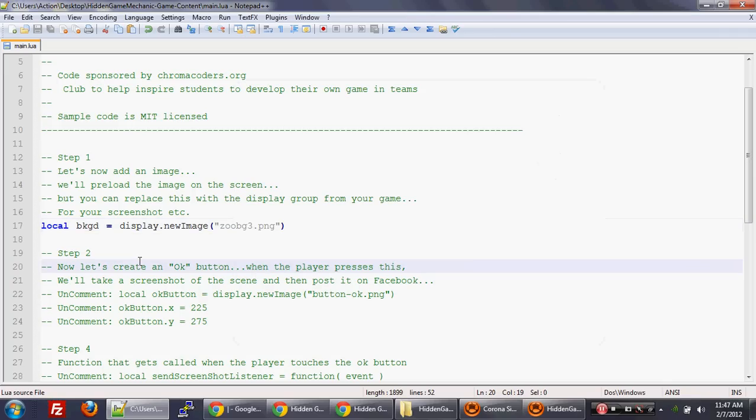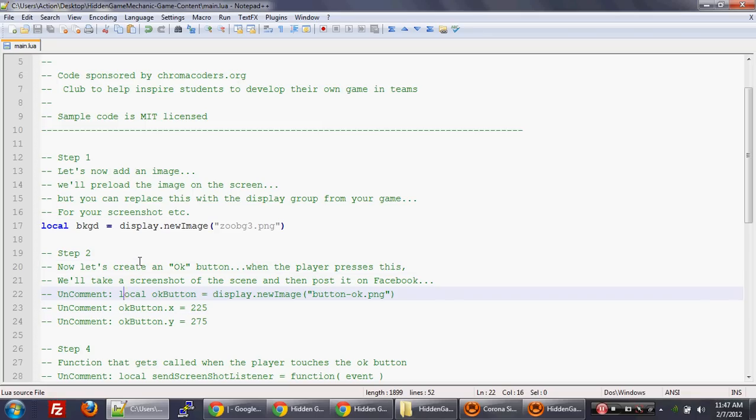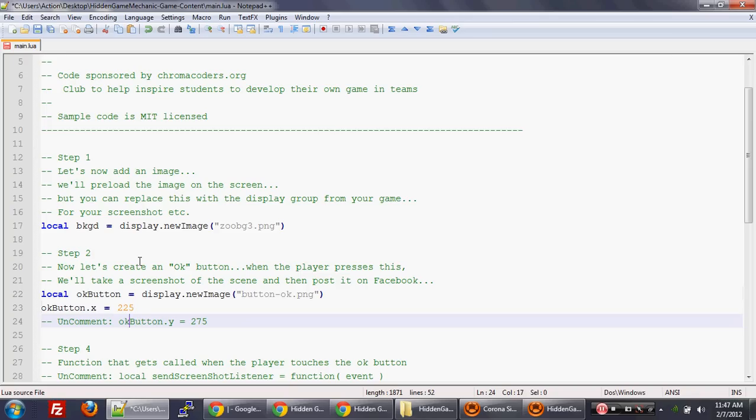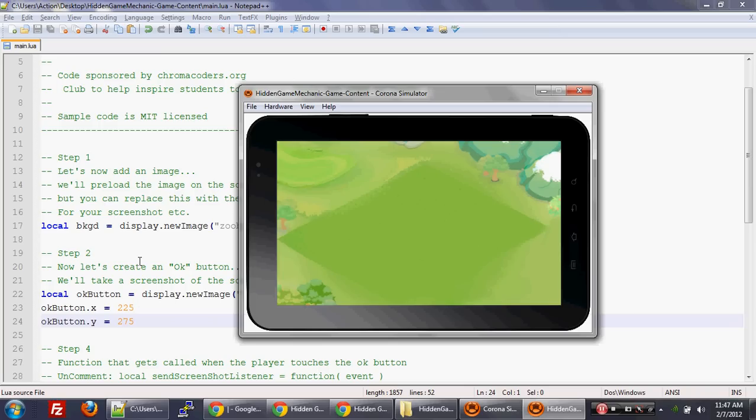Now we're going to add an OK button. And this OK button will be the button that players press to save the data, save the image to their media gallery. And right now it's an OK button, but in your game, you might want to actually have an icon with a camera in it. So we have that OK button. Great.